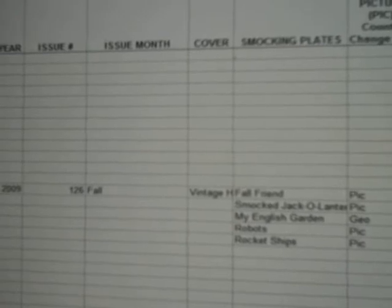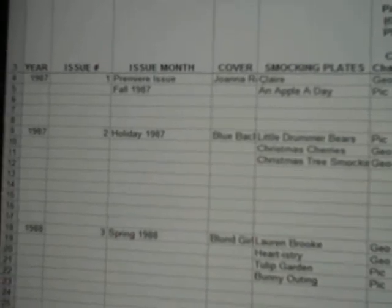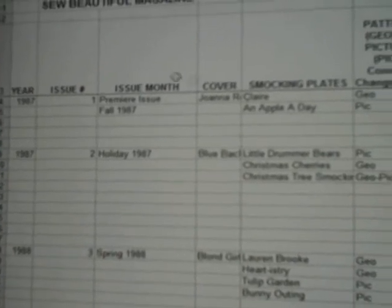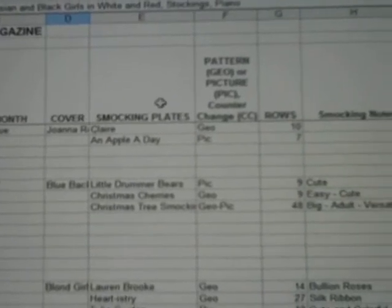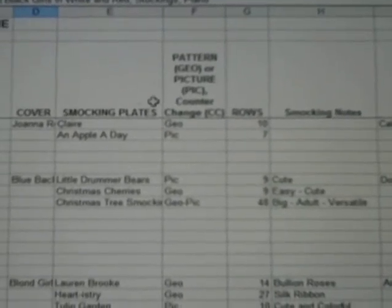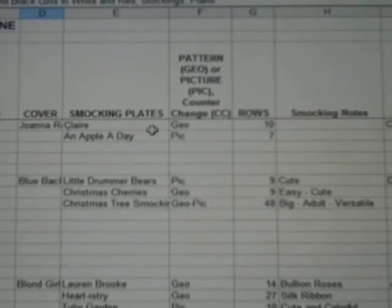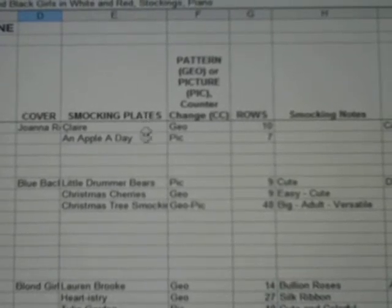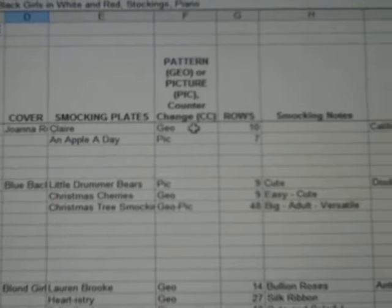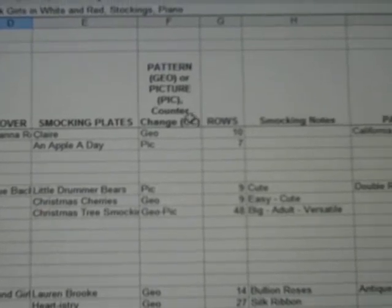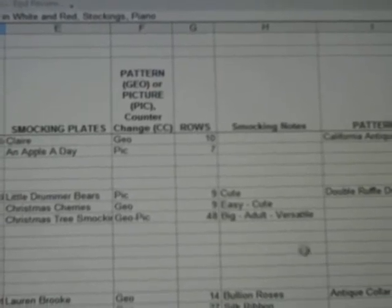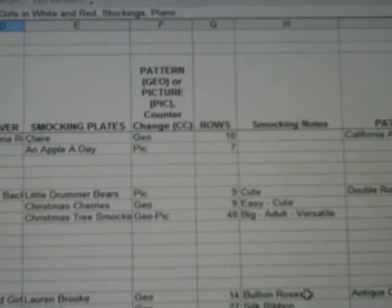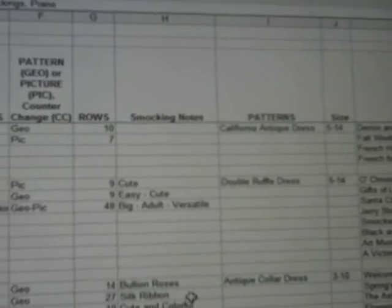Let's go back to the top and see what details we can cover. We have the year, the issue, the issue month, and the cover. Smocking is a passion of mine, so we have the smocking plates that are included in each issue, and then whether or not they're a geometric, picture, or counter change, how many rows of smocking there are, and any notes like bullion roses or silk ribbon added here.